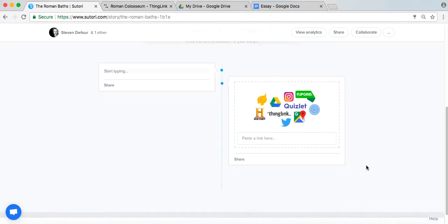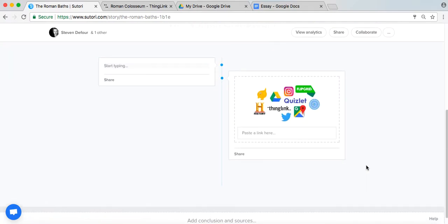Here you will see some of the options you have: Buncee, the Google Suite, Instagram, Quizlet, Thinglink, History Channel Videos, Tweets, Predsy, and Flipgrid.